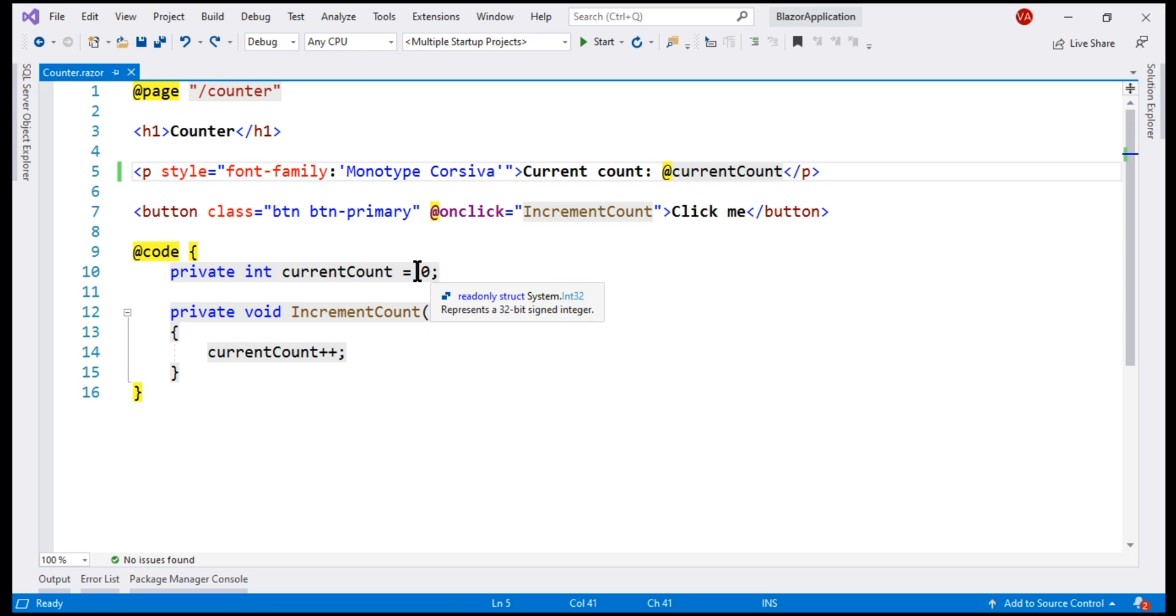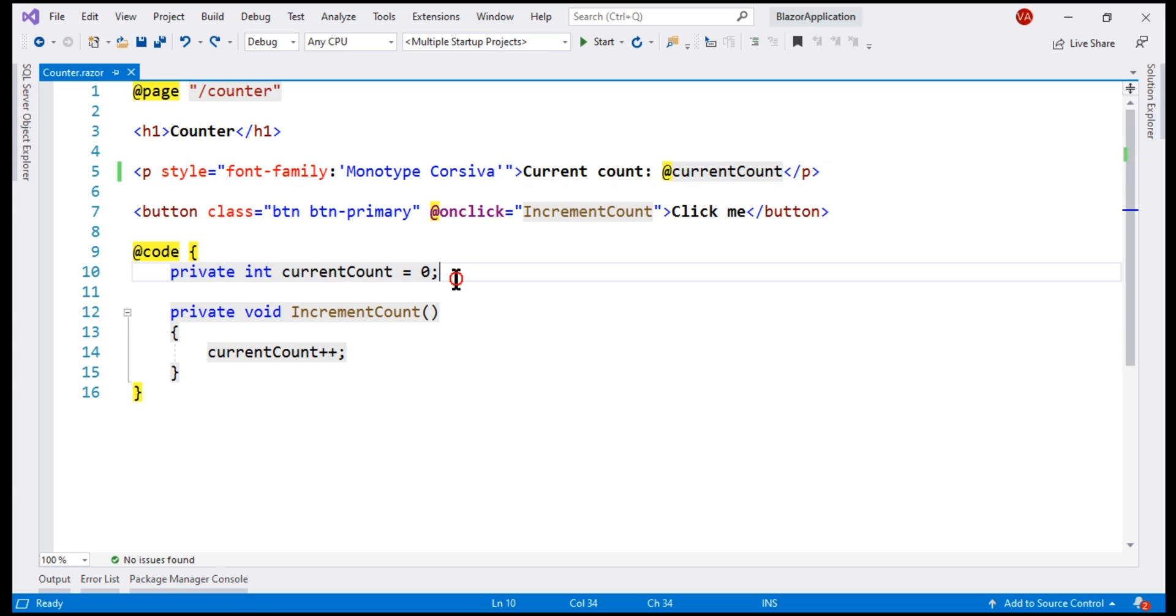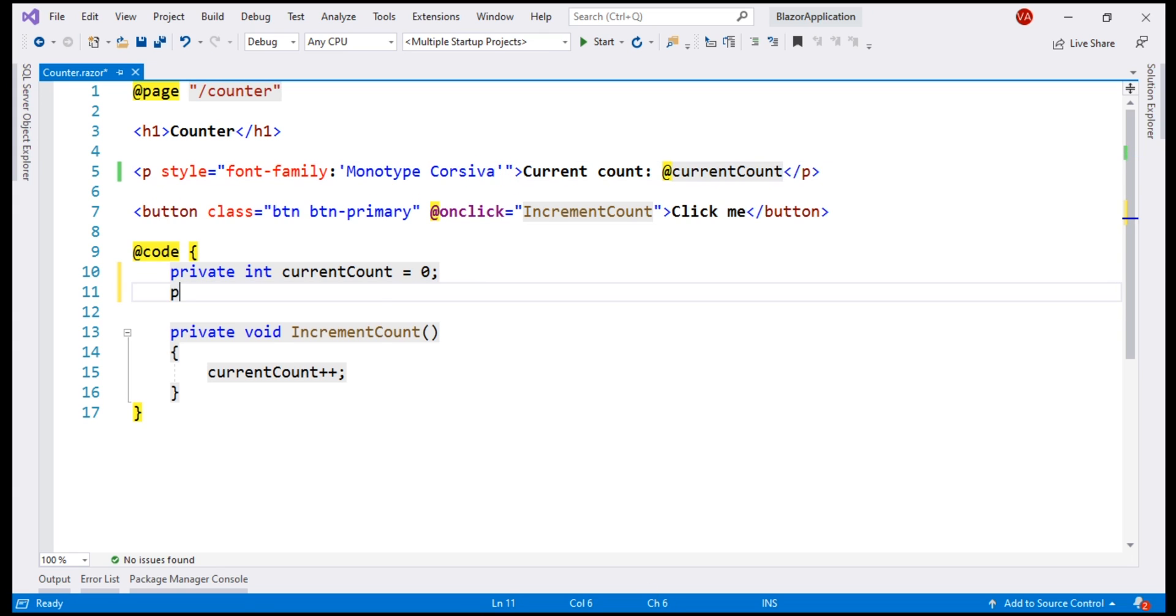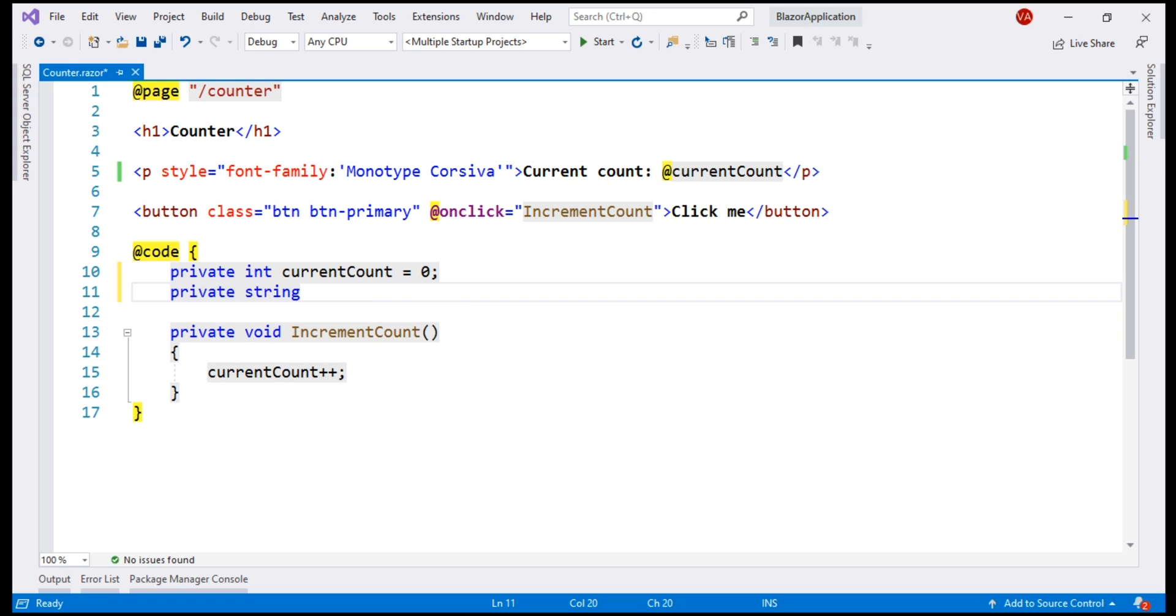At the moment, we have hard coded the font family name within the HTML. Instead, let's say we want to retrieve this value from a variable. We create a private variable of type string. Let's call the variable font family.